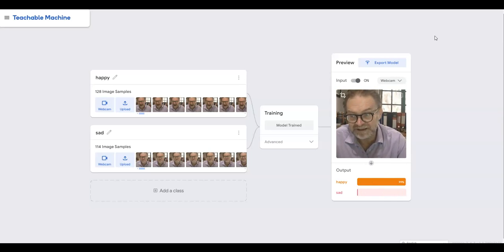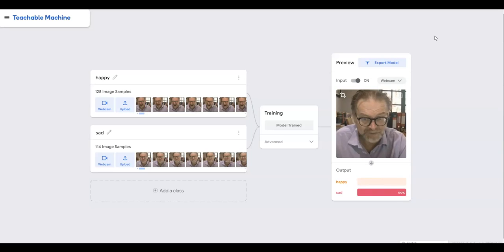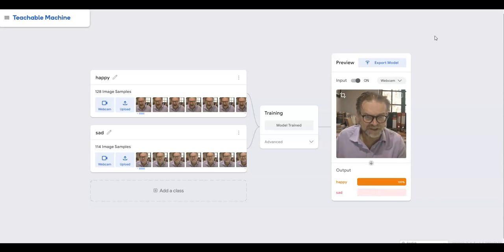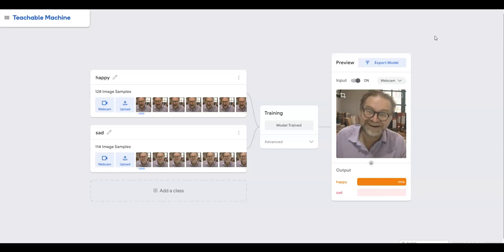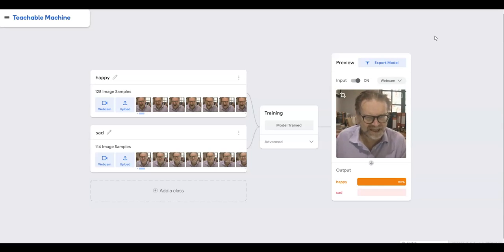And then lots of pictures of me being extremely sad. What you can see in front of the screen is the result of that, so if I go happy face you can see it's predicting with near certainty that I'm happy.